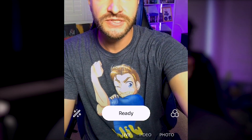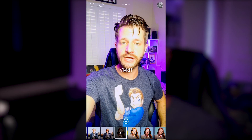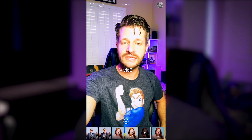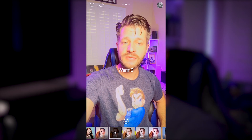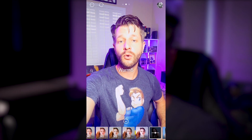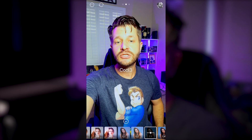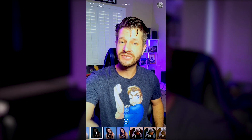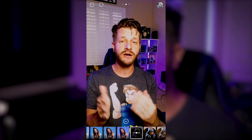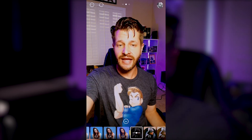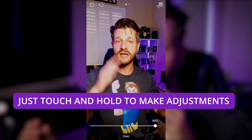In the bottom right corner are the beauty and neutral density filters. Tap that and you'll see natural, cool, and warm presets. You can adjust the intensity by sliding the wheel. Even if you're not a fan of beauty filters, these are really useful for correcting your lighting environment — choosing the right cool, warm, or natural tone helps your video look much better for broadcast.